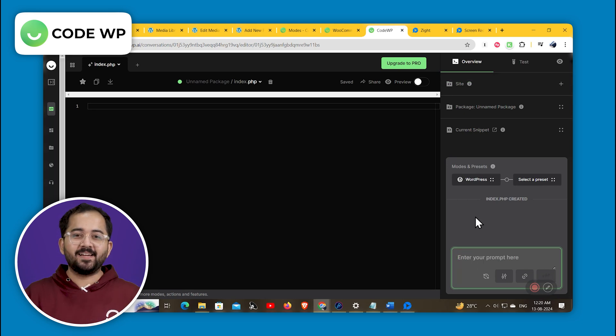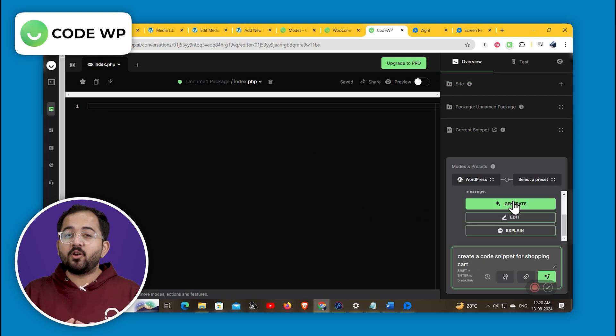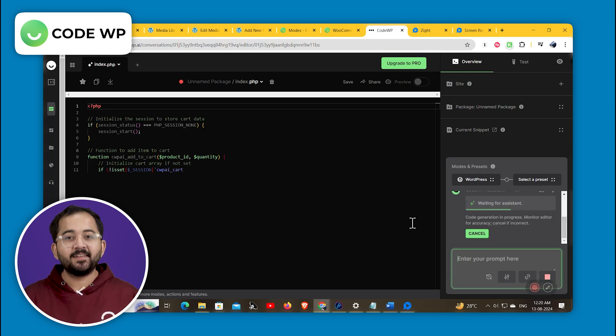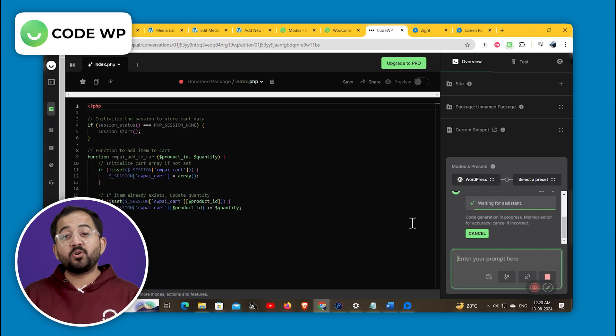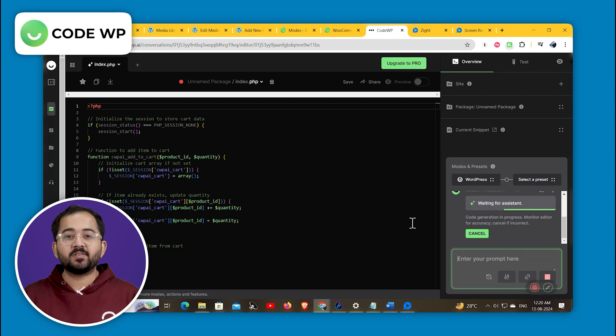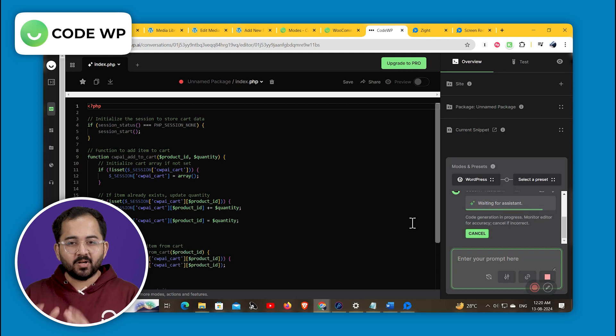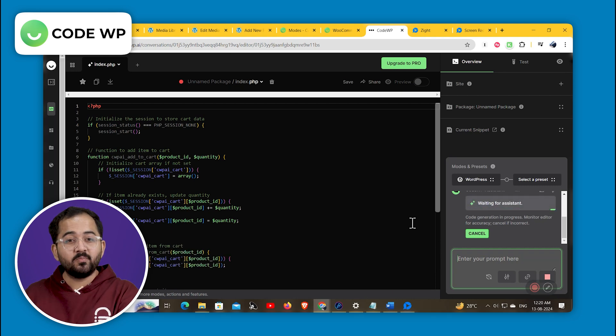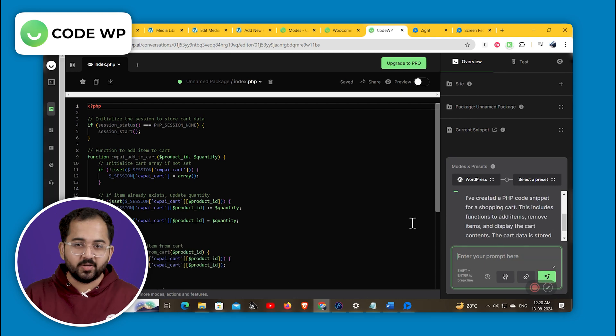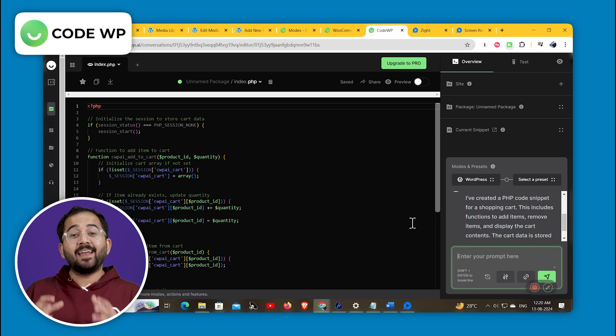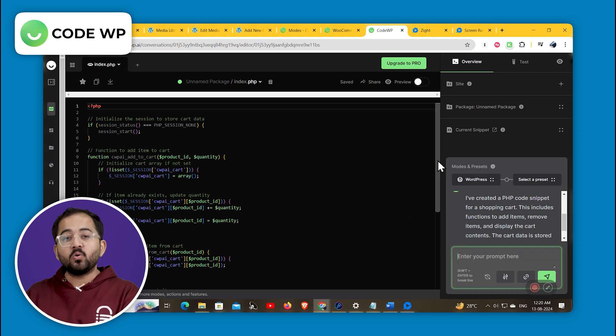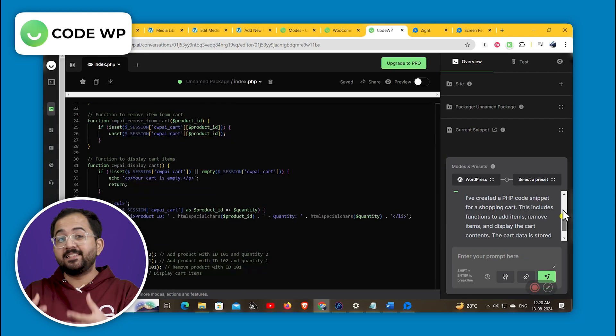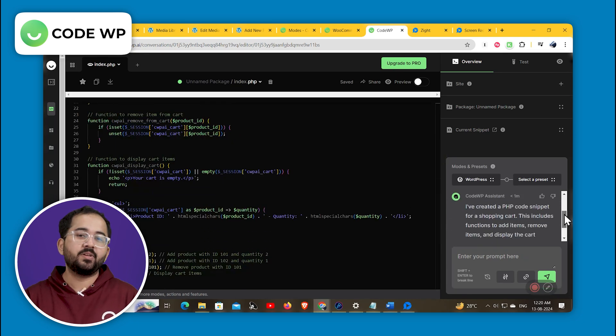Alright, our next tool is super exciting. If you are a non-technical person, like me, but also want to do some cool things on your site that require coding. Because in CodeWP, you can just type what you want to achieve, and it will create the code snippet for you that can easily and safely be used.